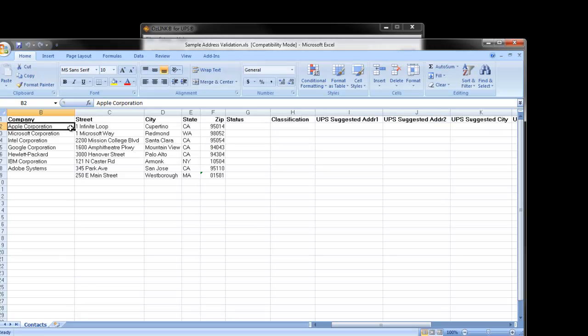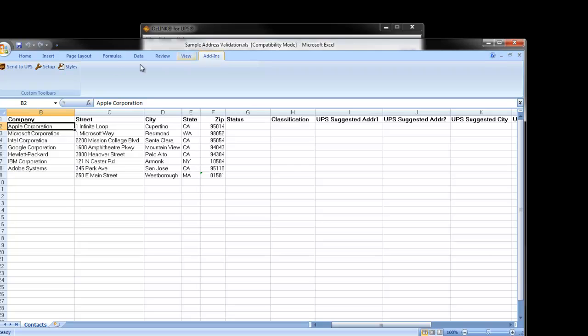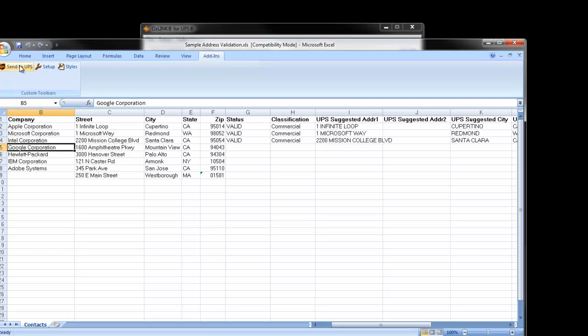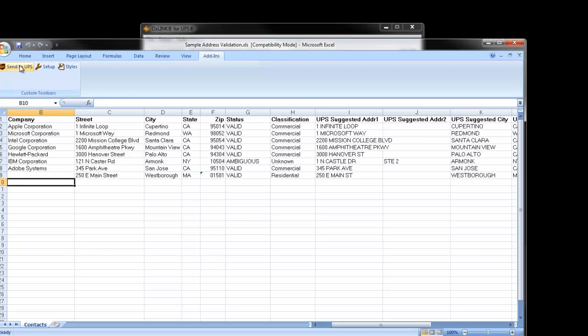Batches are started by clicking the Send to UPS icon, which is found under the Add-ins tab of Excel. Regardless of whether your spreadsheet has 5 records or 5,000 records, Auslink will step through each record until it hits a blank row.